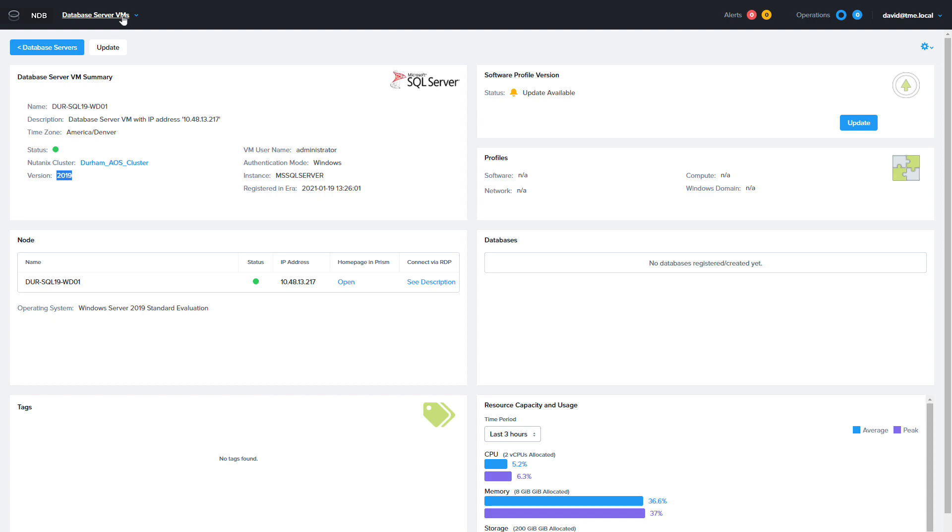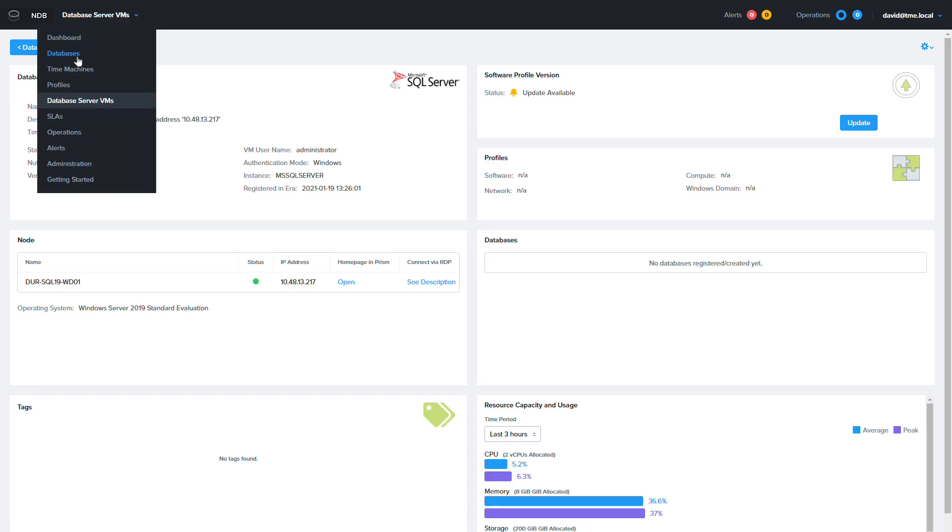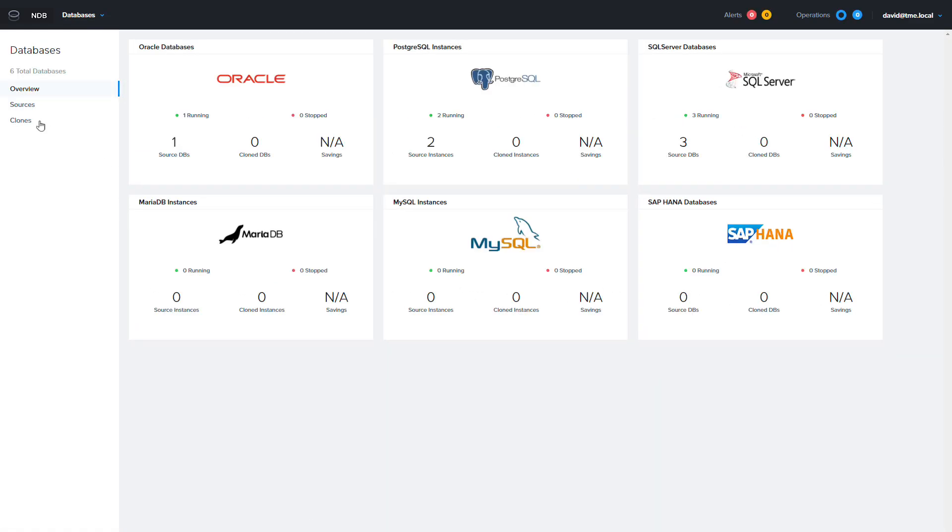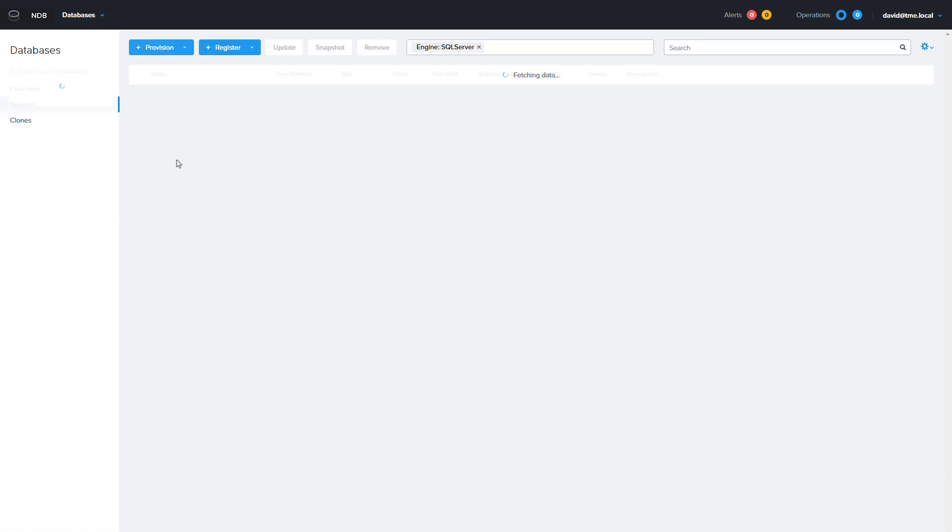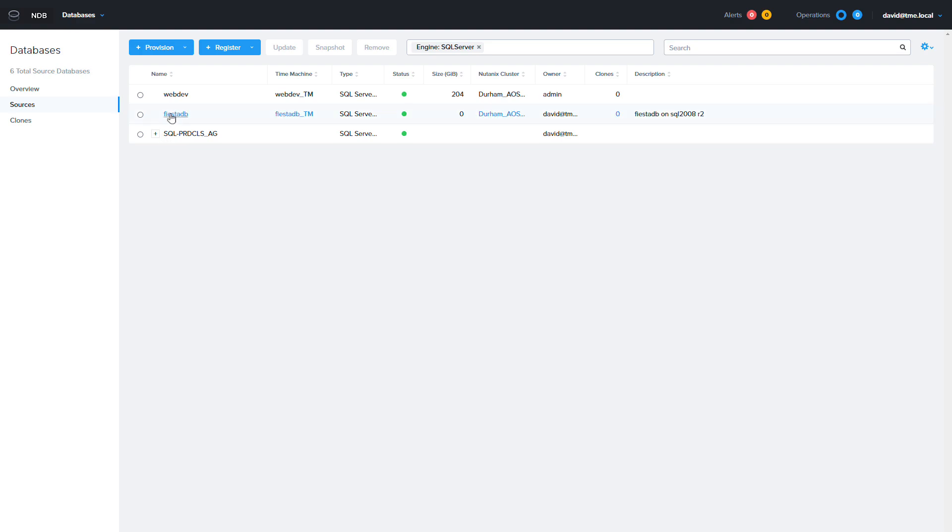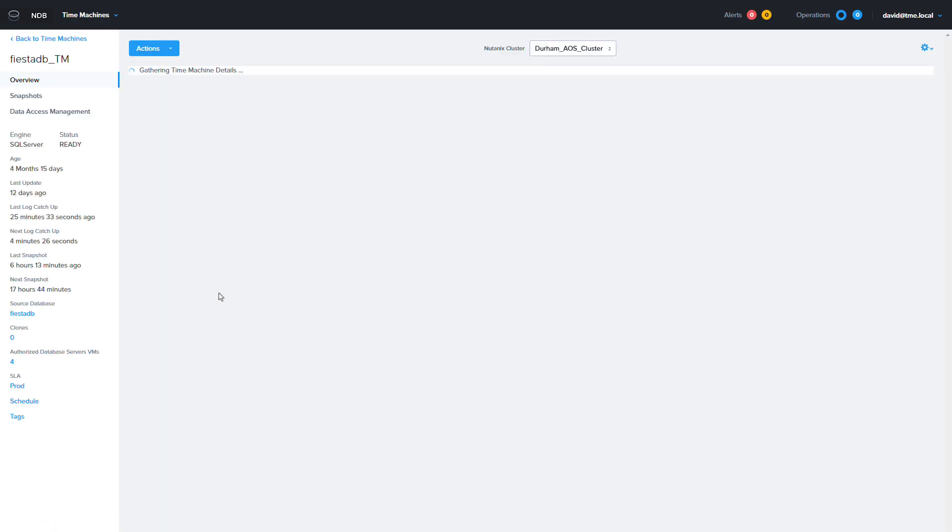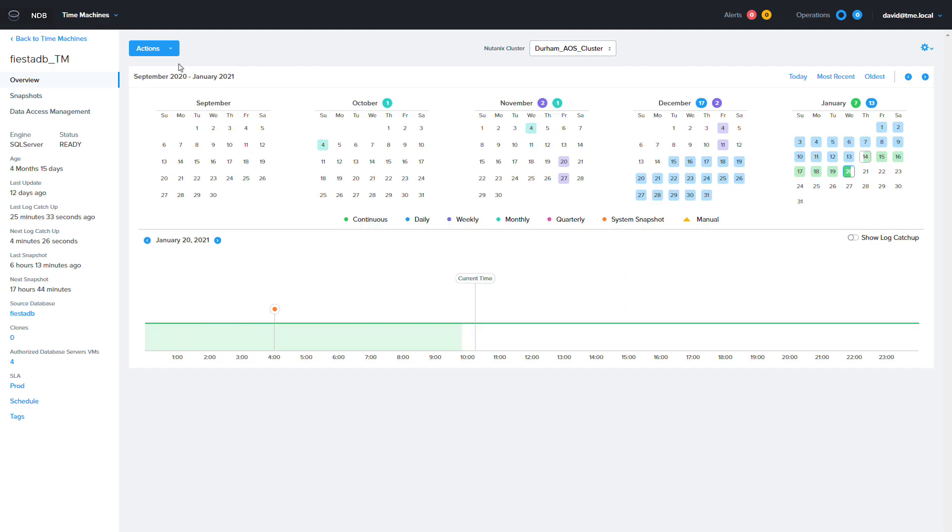The first thing we need to do to get this process started is to go to the time machine for the FiestaDB database. I will do this by going to the database menu and clicking on my database name to show the database details page. From here I will click on the time machine name FiestaDB underscore TM.